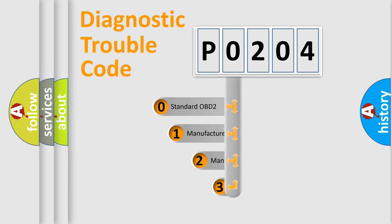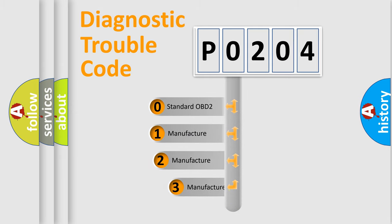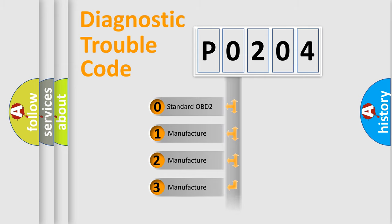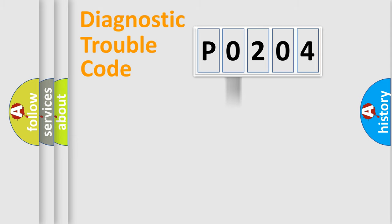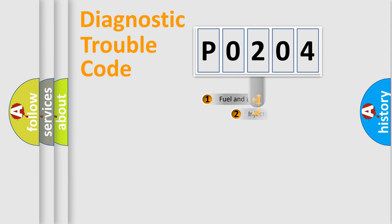If the second character is expressed as zero, it is a standardized error. In the case of numbers 1, 2, 3, it is a more precise expression of the car-specific error.